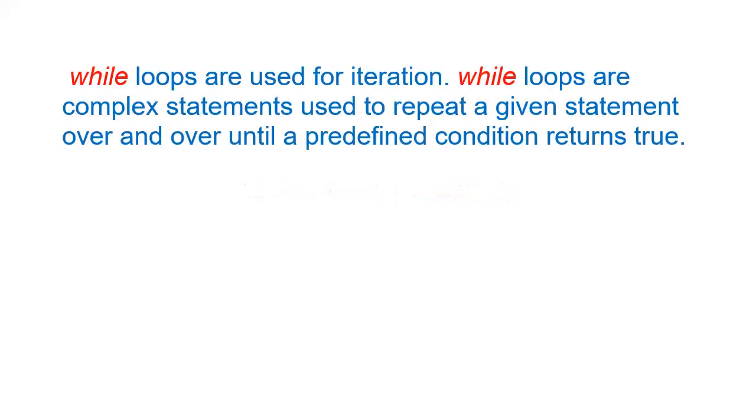In programming, when we want to execute a segment of code multiple times in a loop, we can use any iteration loop. Java provides such iteration loops like for loops, while loops, and do while loops.